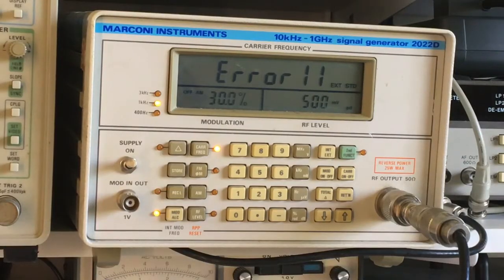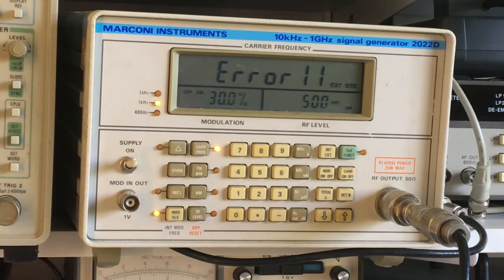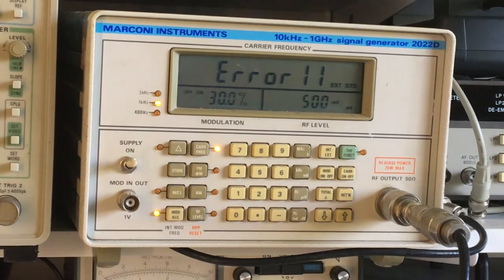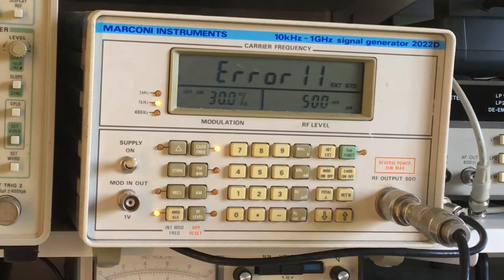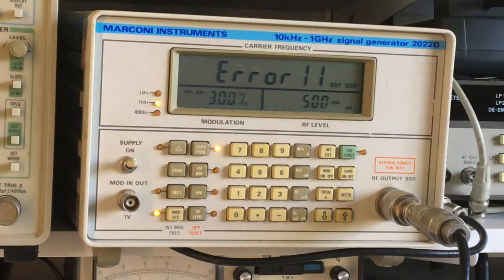So I tried to hook rubidium up to the Marconi. However, it doesn't like the external standard input. I'm guessing the signal level's too low or something. So that's not a go, unfortunately. So I might have to live with what I've got and see if that's good enough.